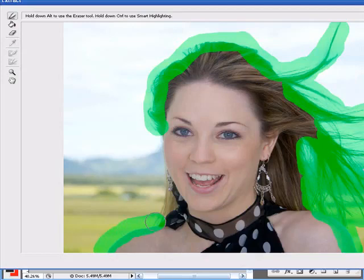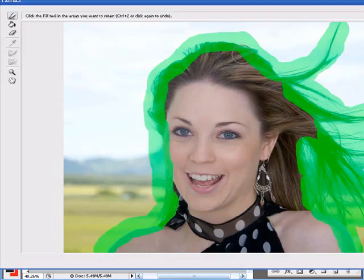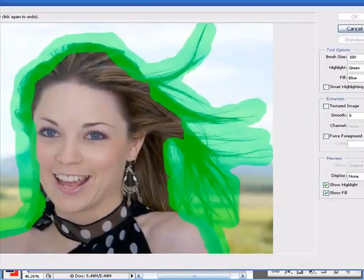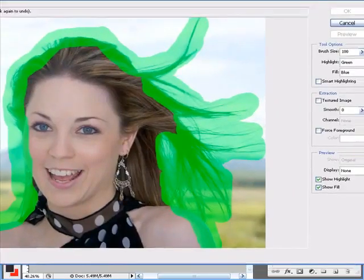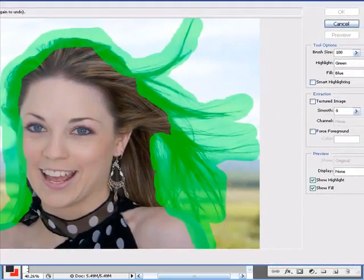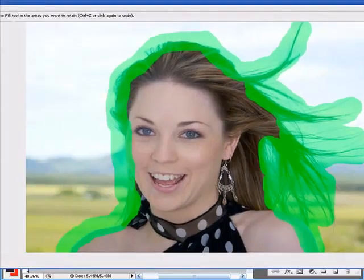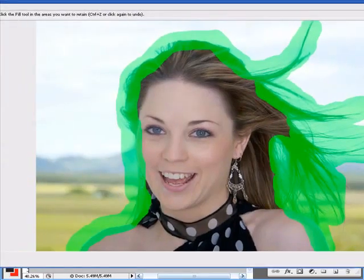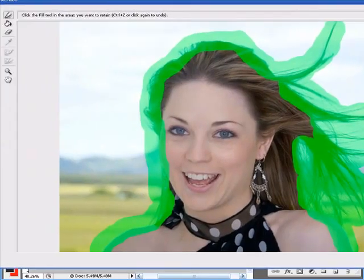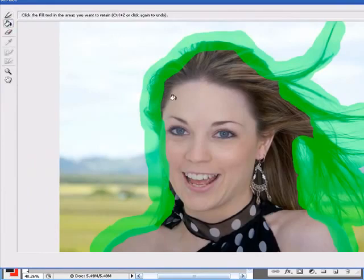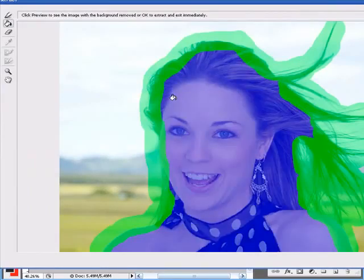Now once you've done this, there's an option on the right with all the brushes. Once you've made your outline, click on the fill tool, the little bucket, and fill that in and it will be blue.